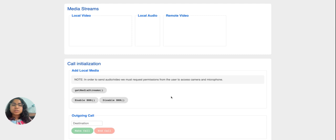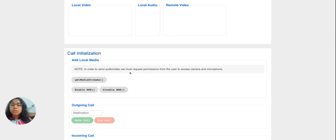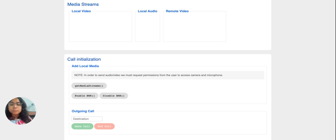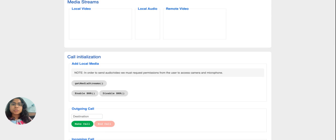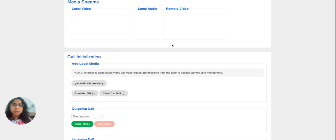Moving on to the next feature — inbound and outbound calls. In order to receive an inbound call or trigger an outbound call, we first need to get the media permissions. For audio calls, we require microphone and speaker permissions; for video calls, we also require camera permissions. We can click on the get media streams button to fetch these permissions. There are also placeholders for local video and remote video streams, though video call is not currently supported — it's audio call only.